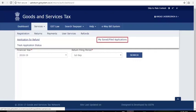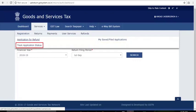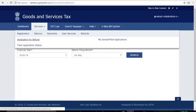For this, from this link you must take prints of the filed application and the refund ARN receipt generated at the portal and submit the same along with supporting documents to the jurisdictional authority. To track the application status, go to the Track Application Status link. Also note the Application for Refund option — you can use this to file RFD-10 for subsequent quarters as well.